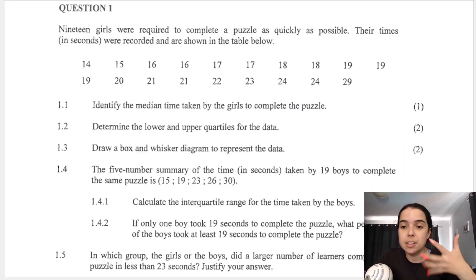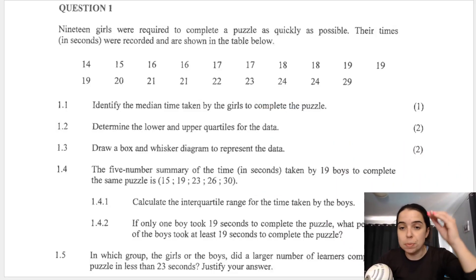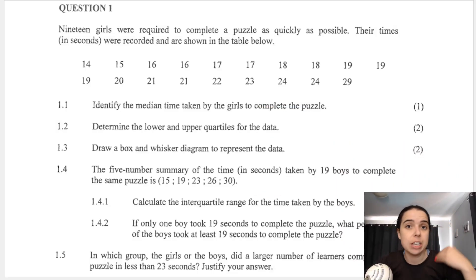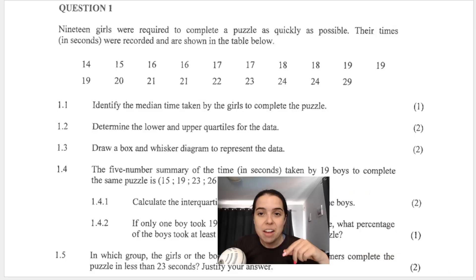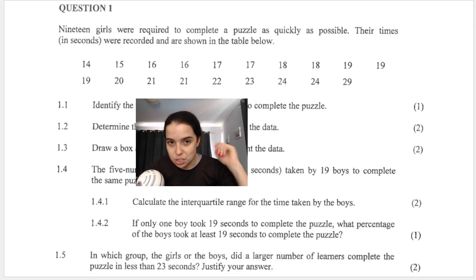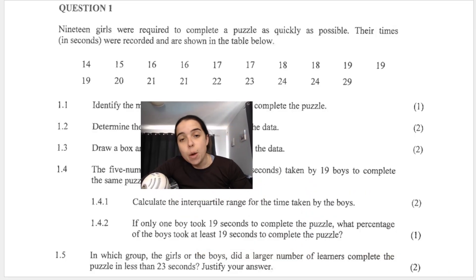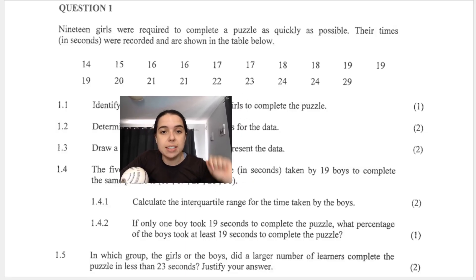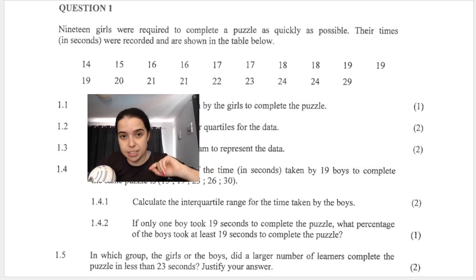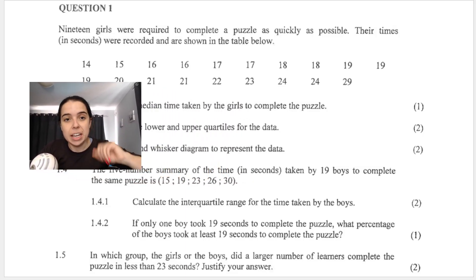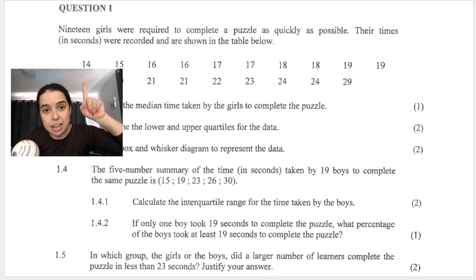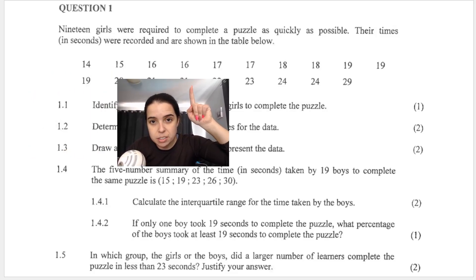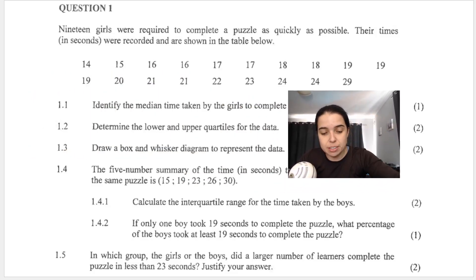You can see that this is ungrouped data — they haven't grouped it into categories, intervals, or classes. They simply listed the data. And what's quite nice about this is that it seems like they have listed the data in ascending order, from smallest to biggest.